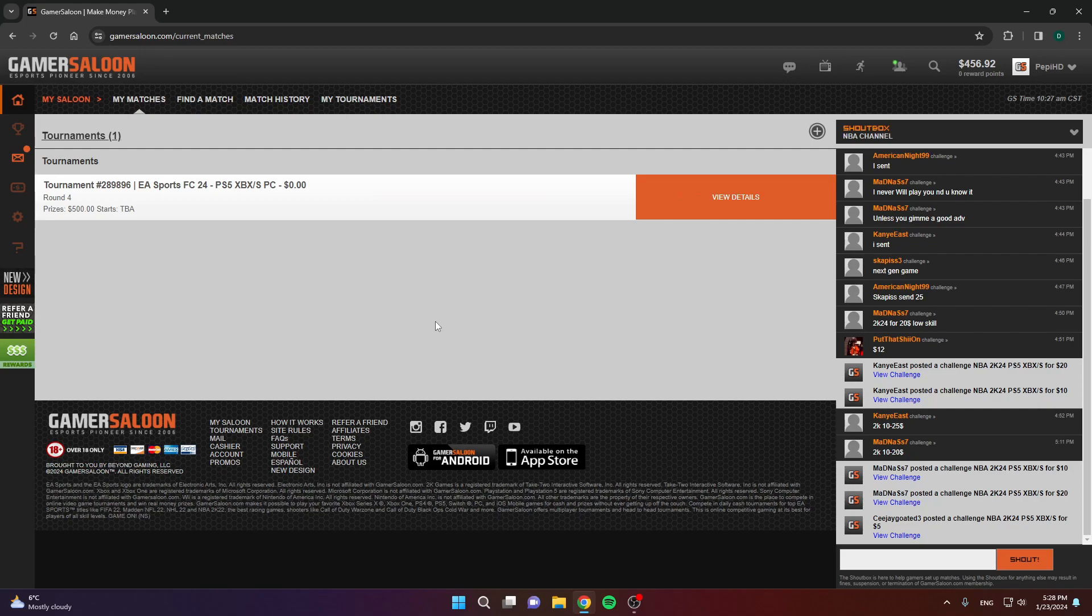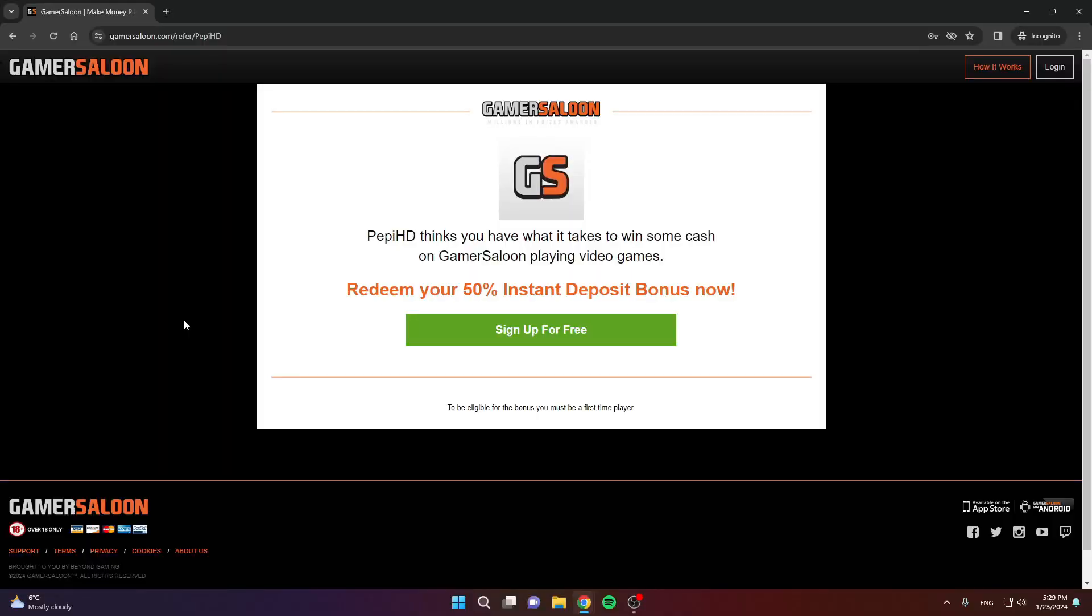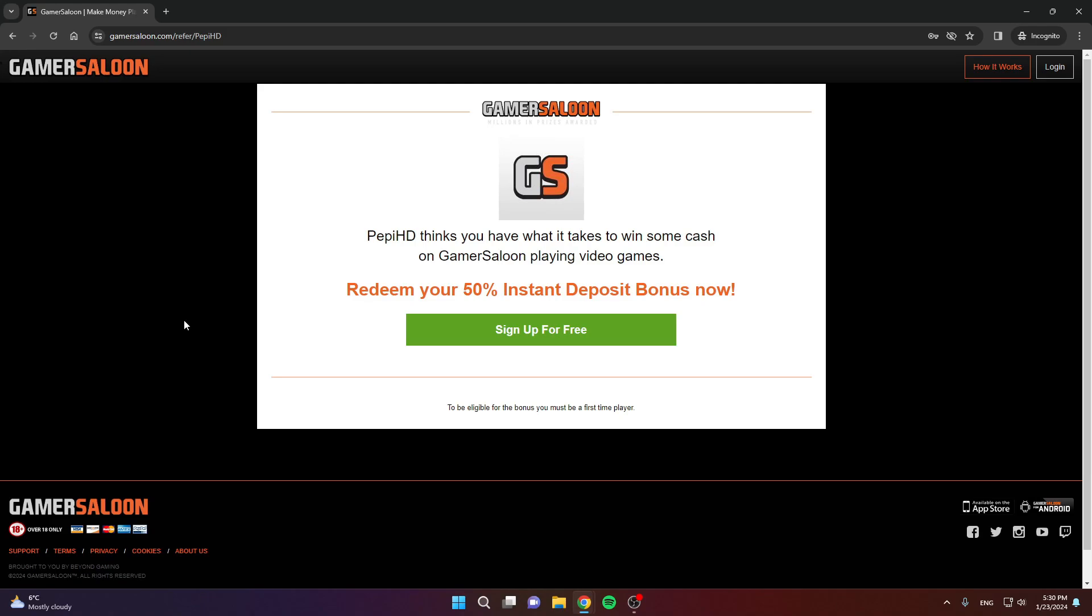The first thing that you need to do is create an account. To do that, I recommend that you use my link that I'll leave you in the description box because you'll get a very nice bonus. It's a 50% instant deposit bonus, meaning that you'll get half of the money that you deposit added to your account instantly. If you deposit 20 bucks, you're going to get another 10 added to your account instantly, so you'll be starting with 30 dollars, which is very nice.